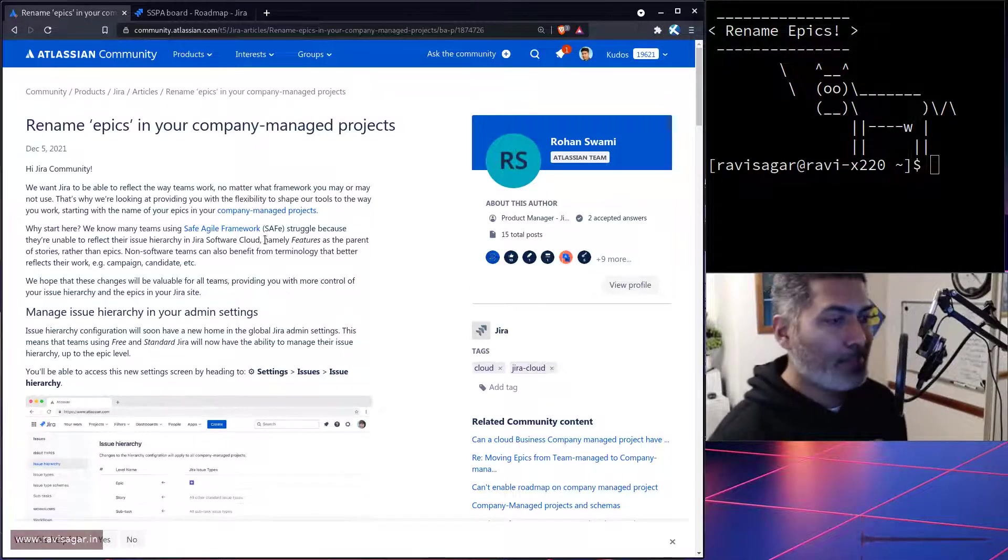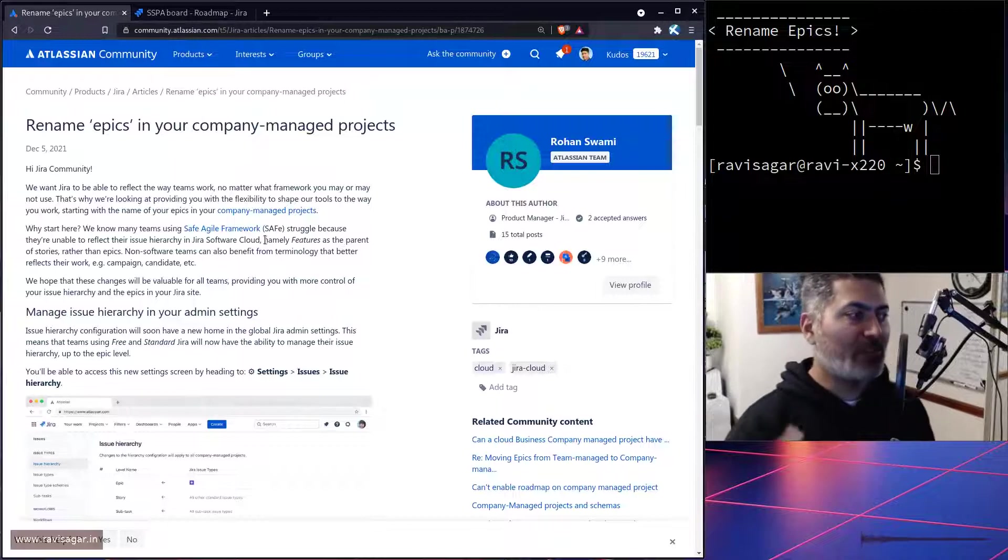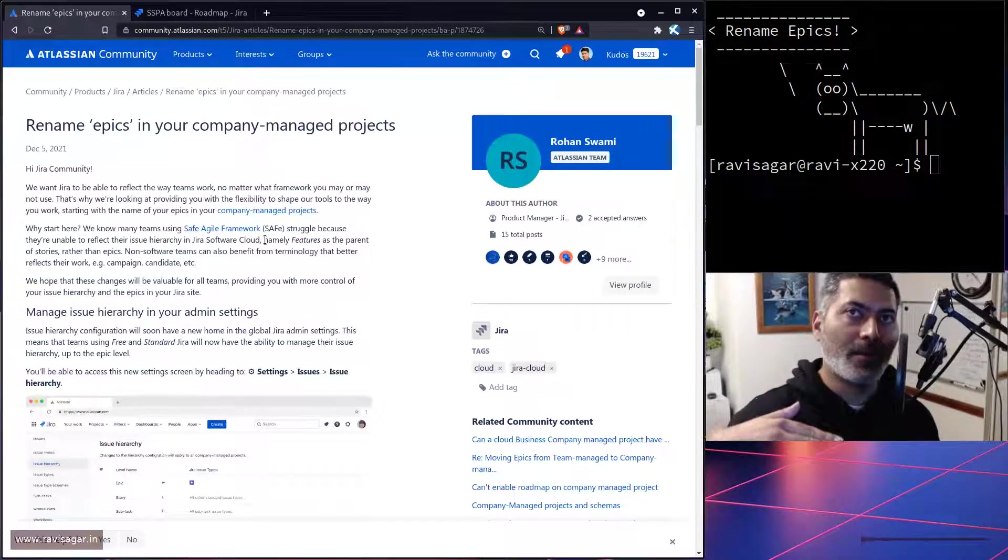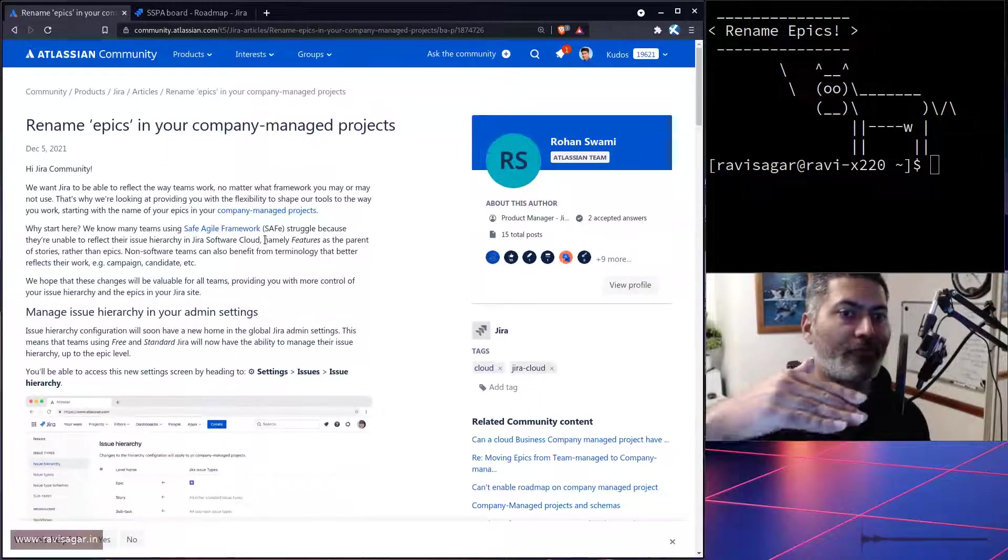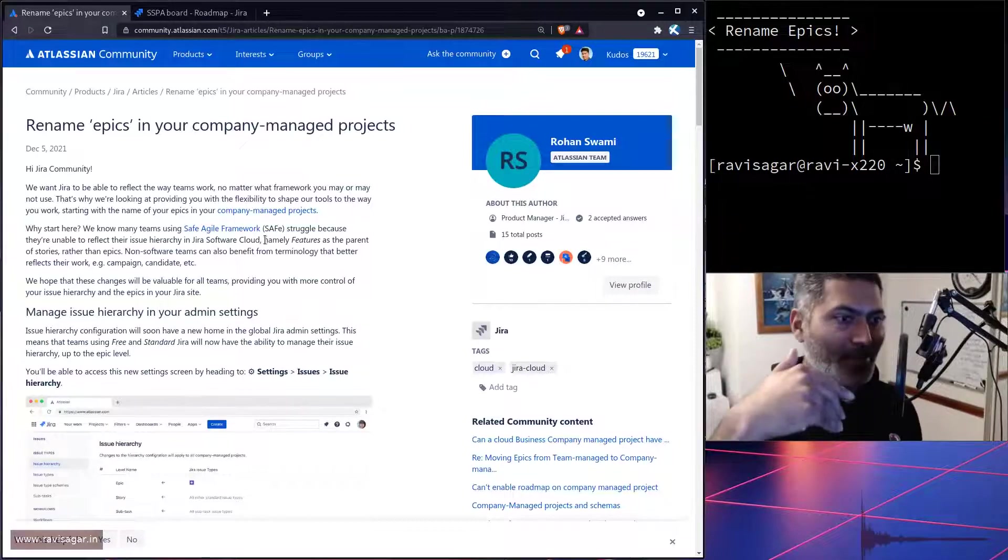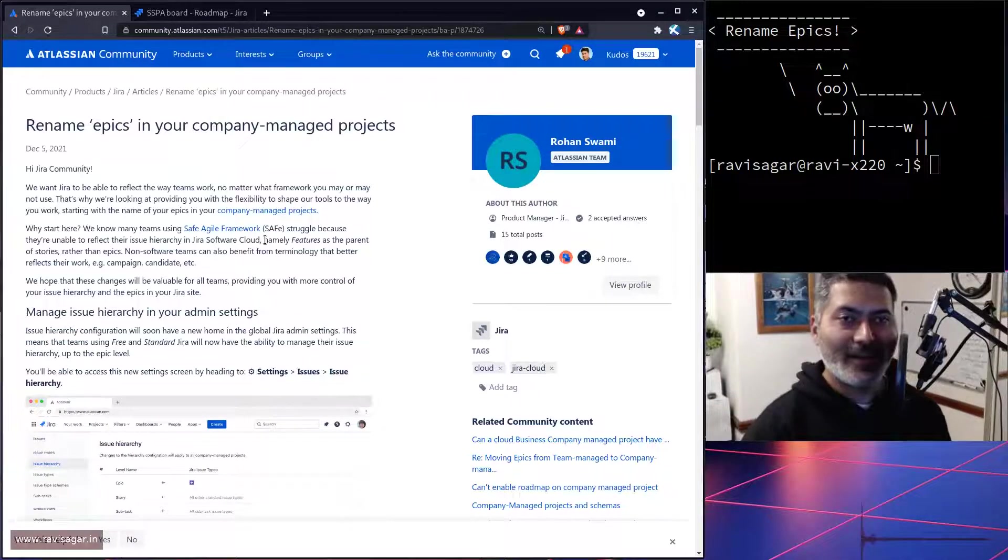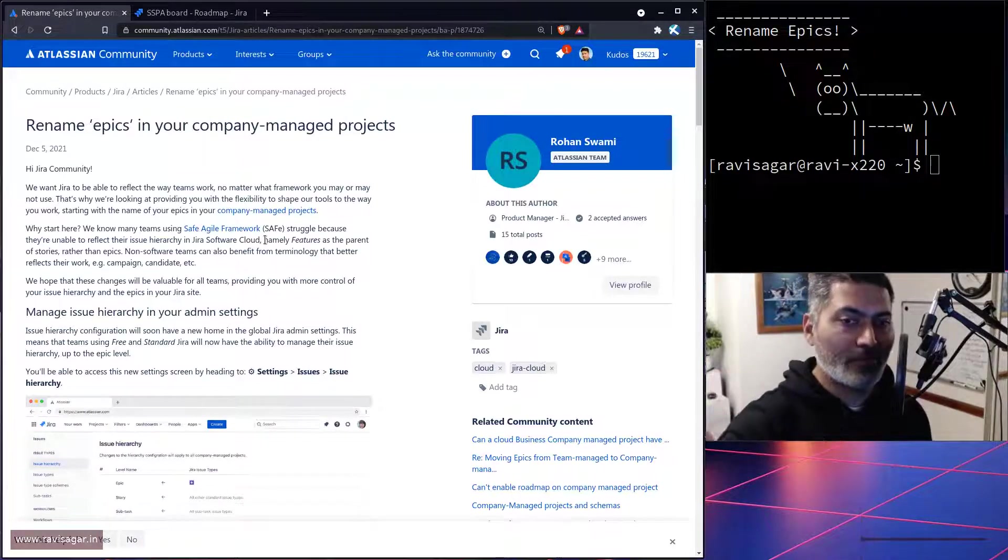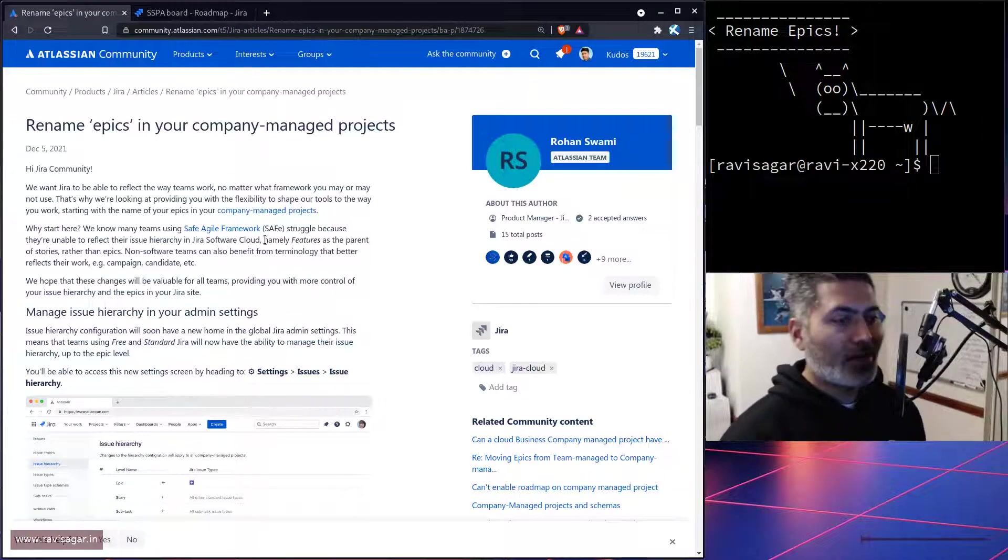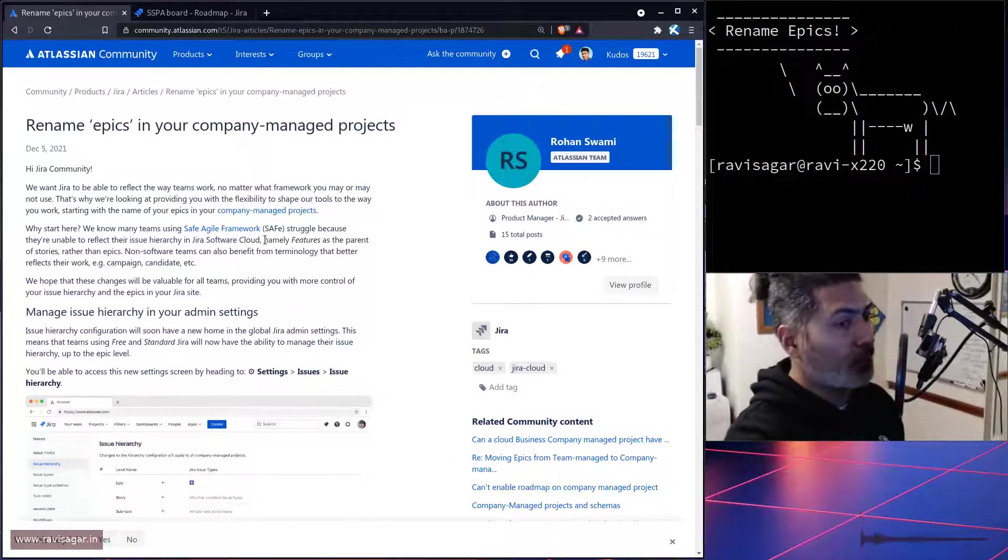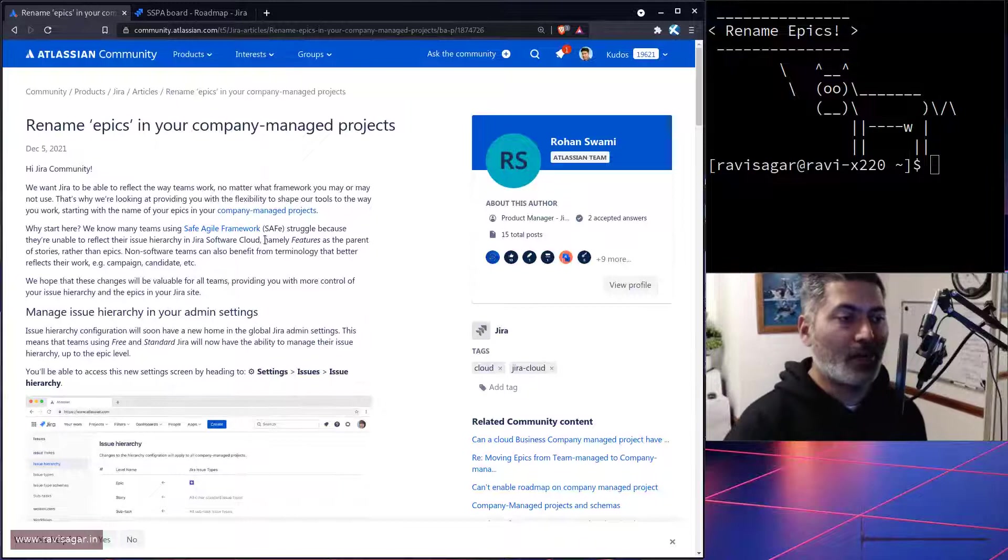Many people want to rename epics to maybe features, and they want to have one more level above feature which is called epic, and then above epic they may have initiative. But what you can do now as per this post—by the way I have not really tried it, but